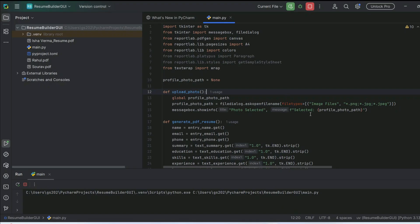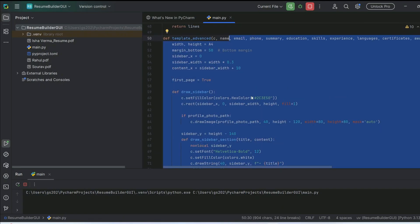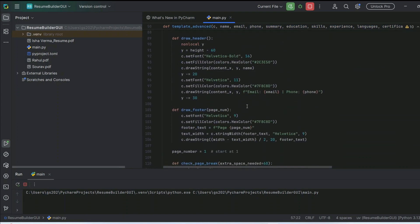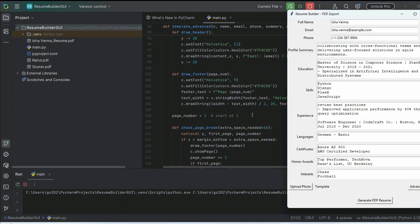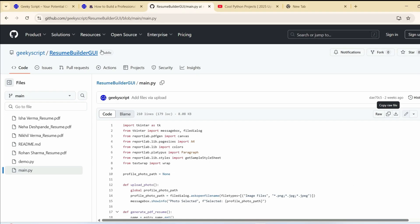This way you can easily create your very own resume builder GUI project and showcase it — to your college, school, or friends. You don't need any other tool to create your resume; you have your own resume builder. The full source code is available on our GitHub, and I've also prepared a very detailed article explaining each and every single thing.